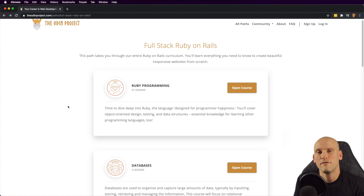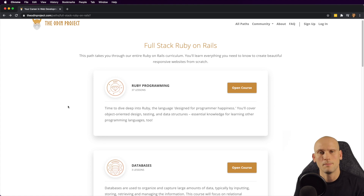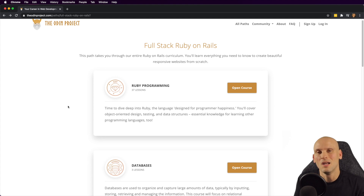If you enjoyed this video and found it helpful, make sure to hit that like button. Drop a comment below if there's any other curriculum you want me to cover like this, and subscribe to my channel if you want to see more videos on learning to code, tips and tricks, and motivation for people trying to become self-taught programmers and get a job as a developer. Thanks for watching and I'll see you next time.